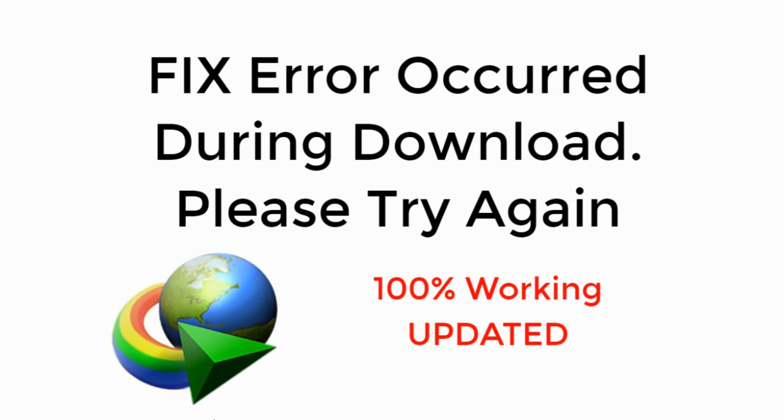In this video, we will fix the error that occurred during downloading. Please try again. So let's begin.